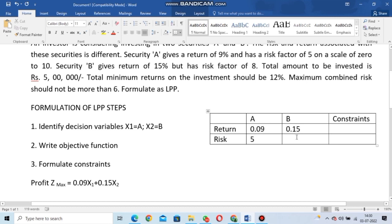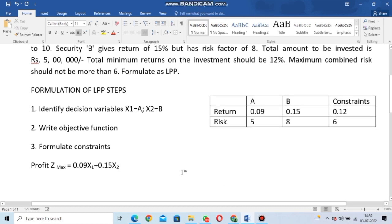The total minimum return on investment should be 12%, which we write as 0.12. The maximum combined risk should not be more than 6. We write these as the constraint values in the table, and now we write the formal constraints from this.